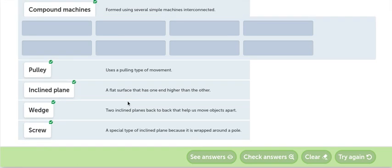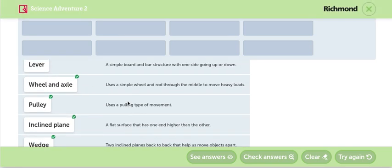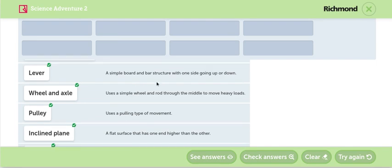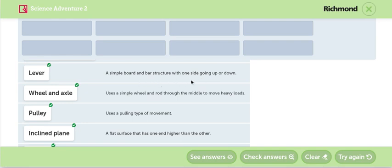Lever. Lever. ¿Qué es la palanca? A simple bird and bird structure with one side going up or down. A simple bird and bird structure with one side going up or down. Una barra simple. Una estructura con forma de barra que tiene un lado que va hacia arriba y otro lado que va hacia abajo.